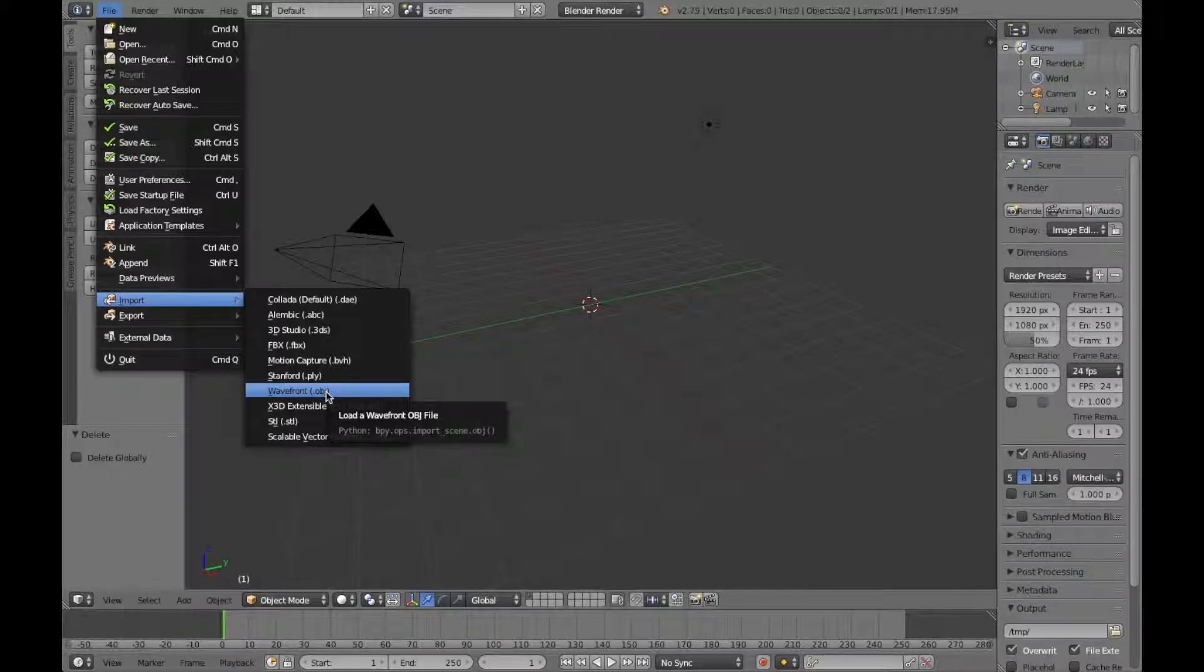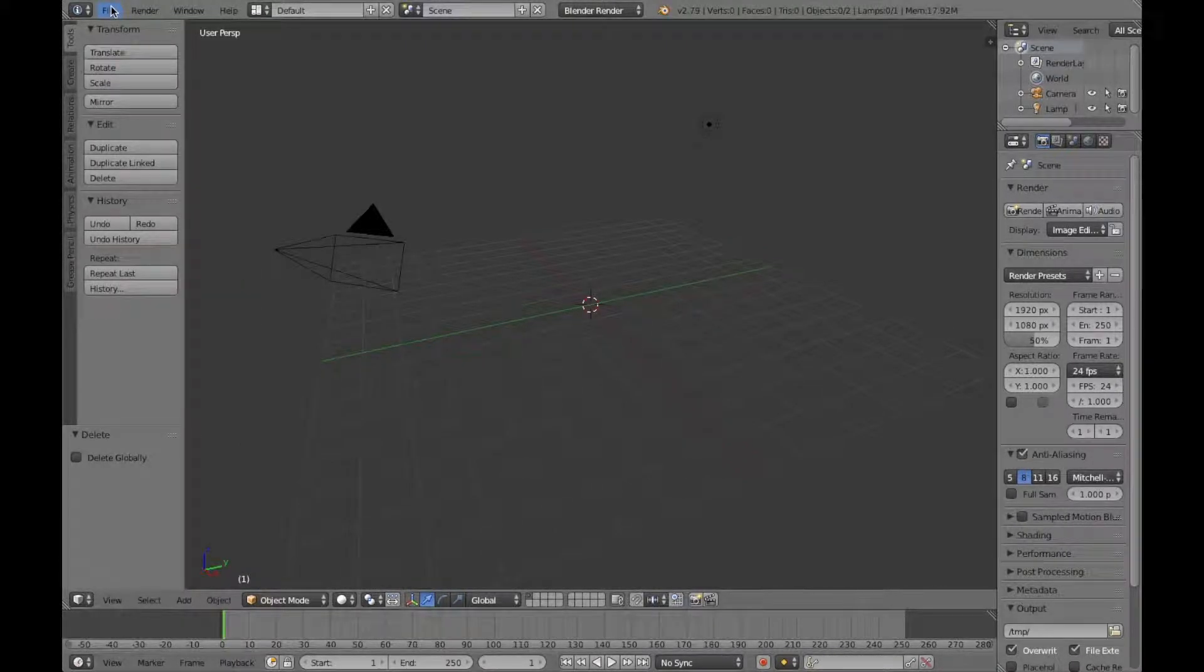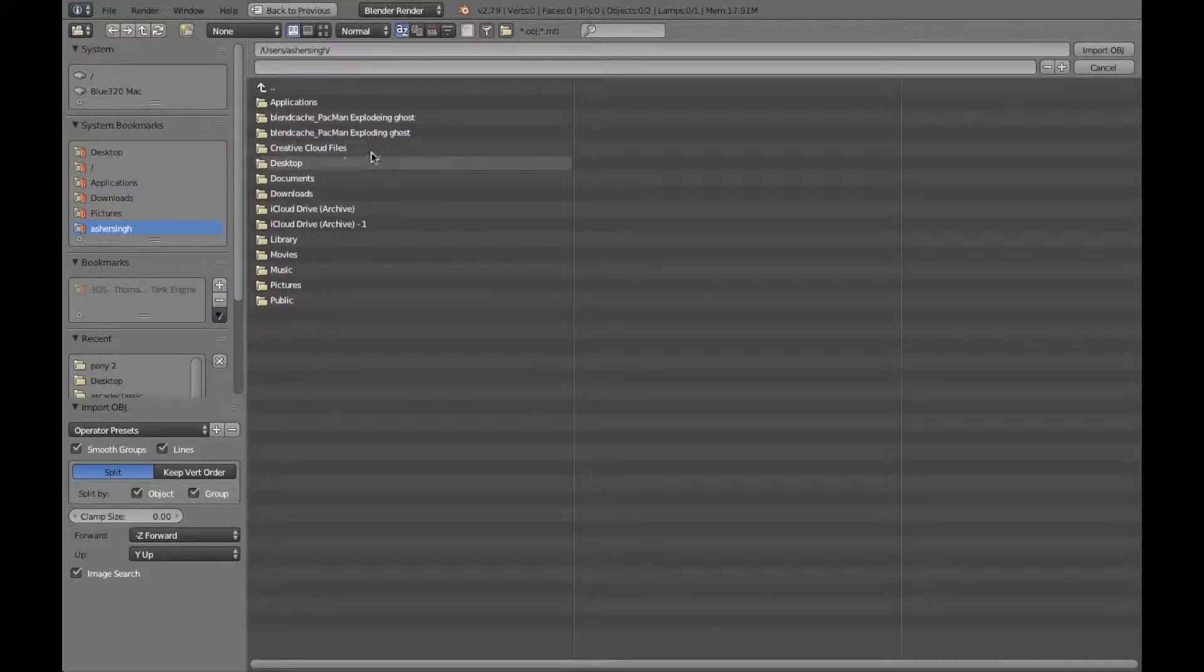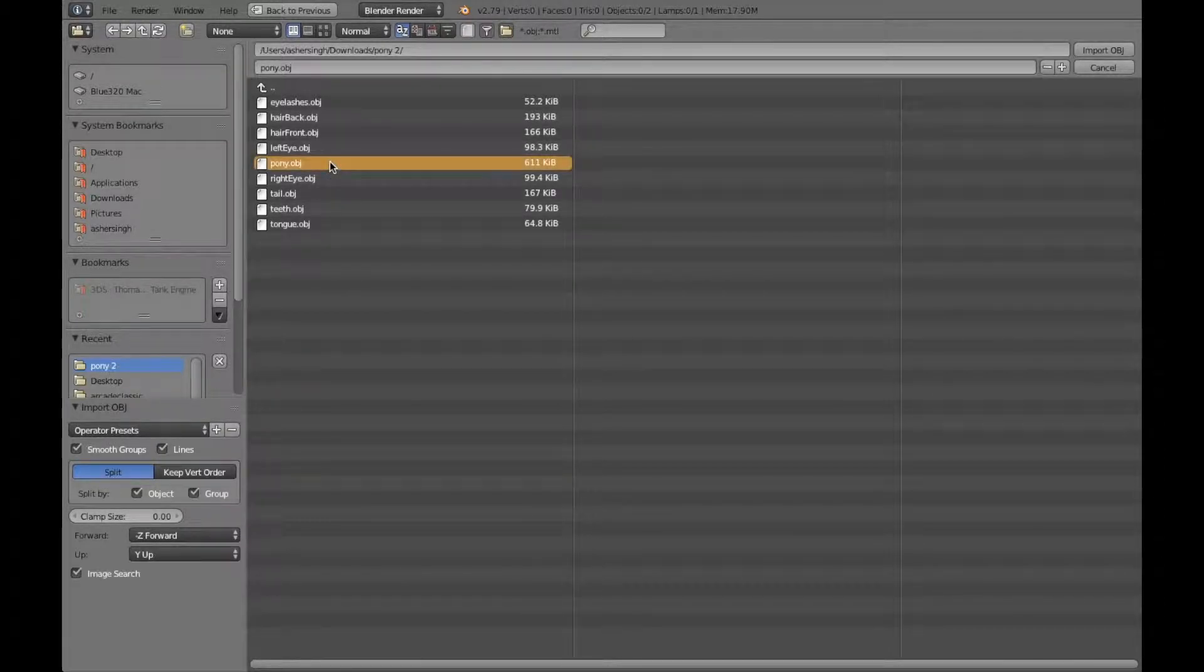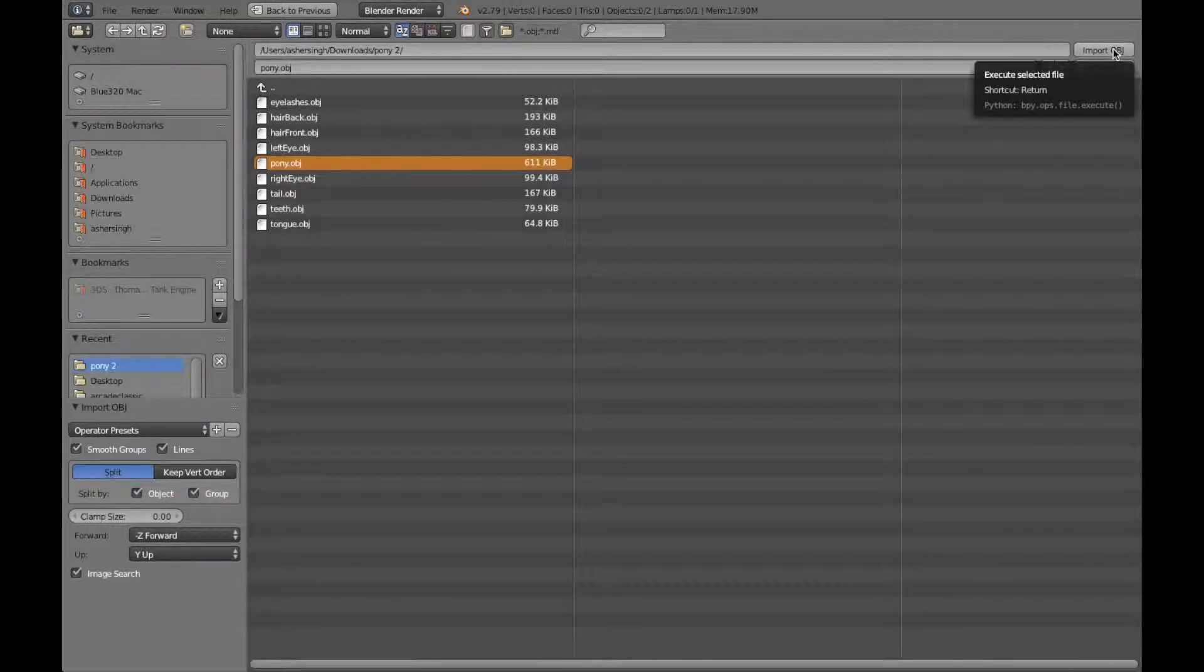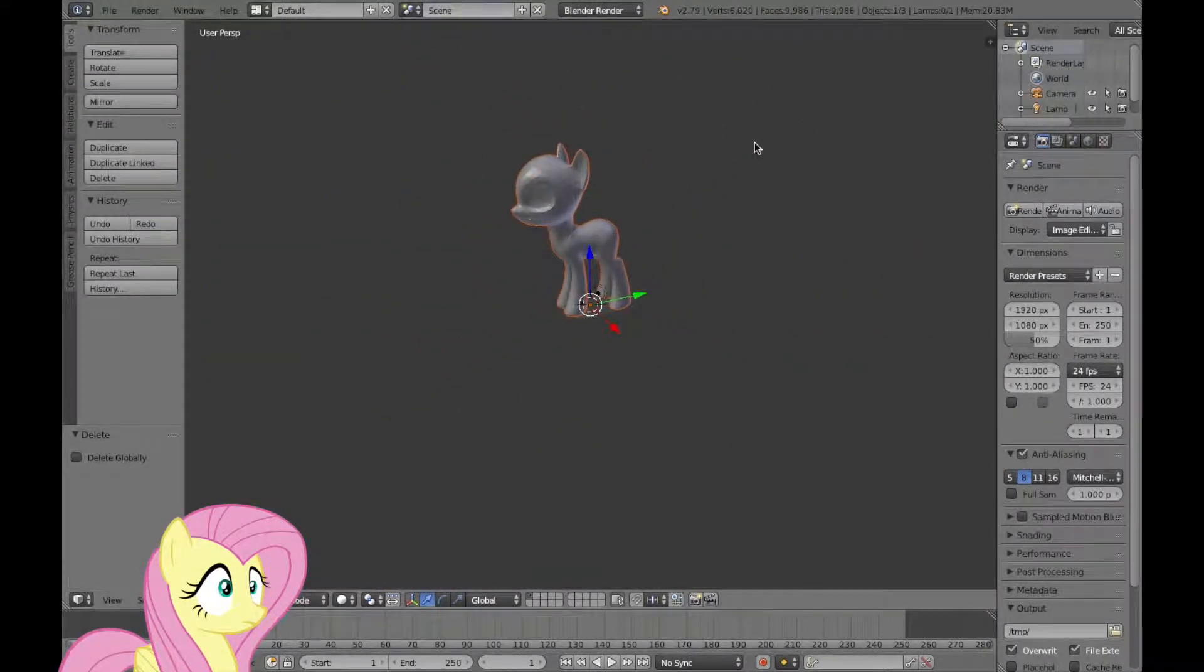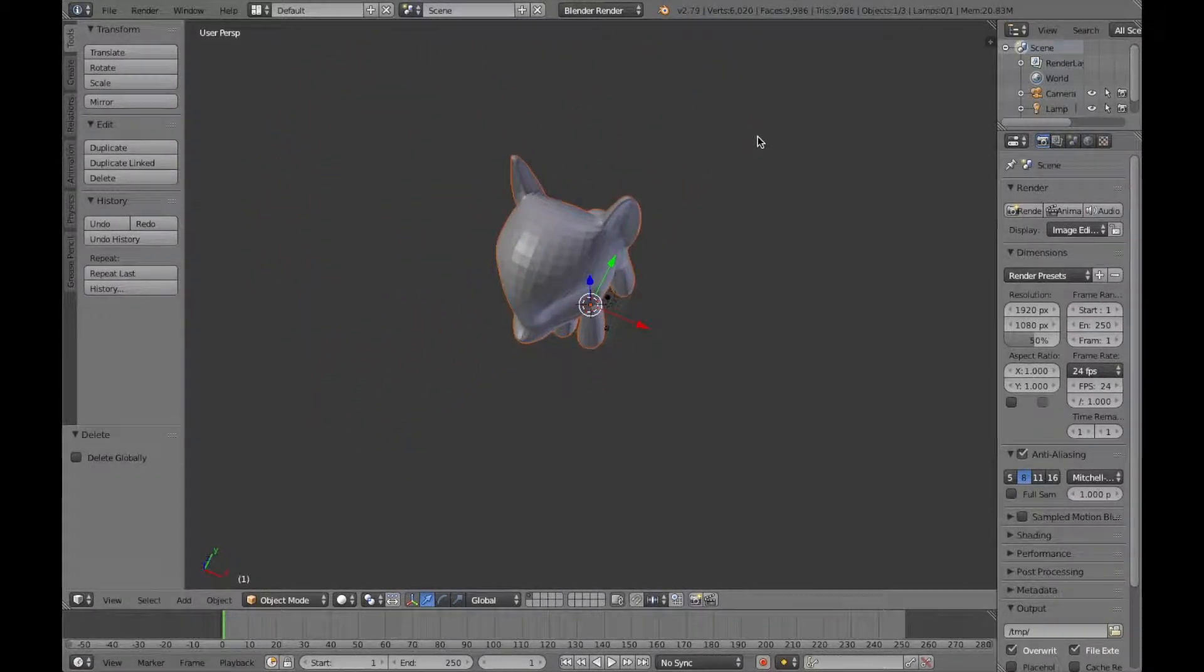First, you've got to be in Blender, press wavefront object in the import on file. Let's go and click it. Now go to pony 2 because Asher has 2 ponies. Then it's one of them is SMD. I think that's Twilight Sparkle, but alright, let's do it. So, you've got to click pony.object, and then press import object, and then boom! Oh my god, I am huge! You can see myself, and I'm gray right now.